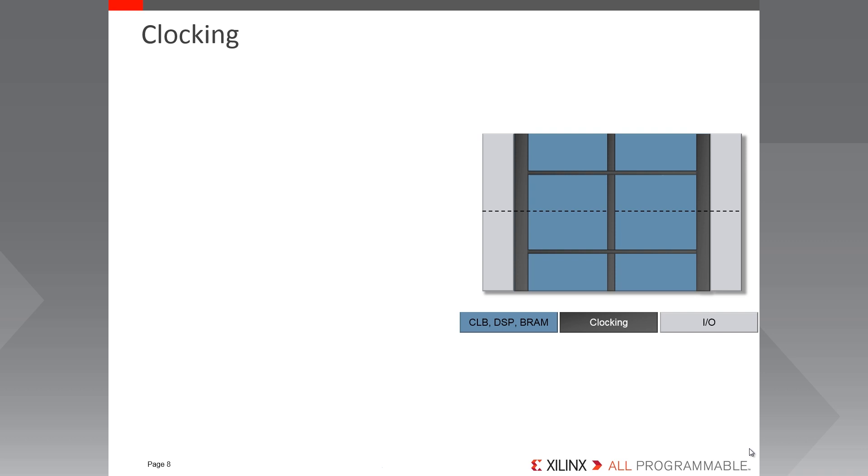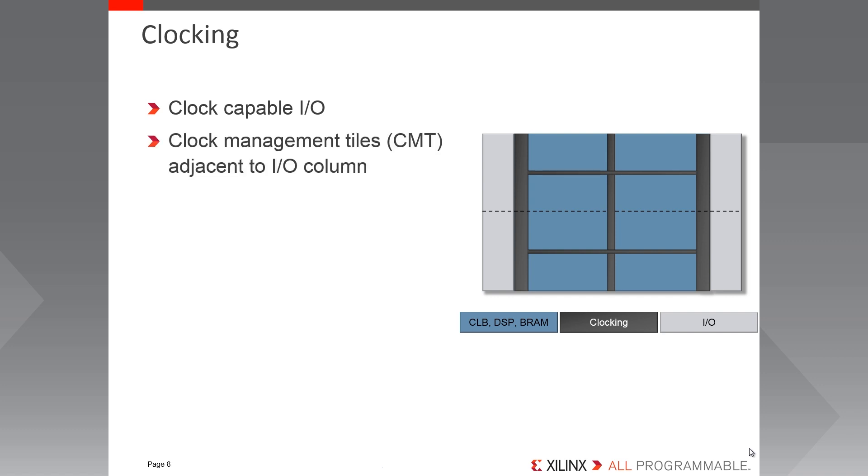So moving on from the fabric let's look at how the clock signals reach the various different clocked elements. Clocks can either come into the device from an external source or be generated internally from one of the clock management components. For external clocks there are clock capable IOs in the IO banks. These CCI opens allow clock signals to be driven directly onto the clock network and onto the clock management components in the CMTs.